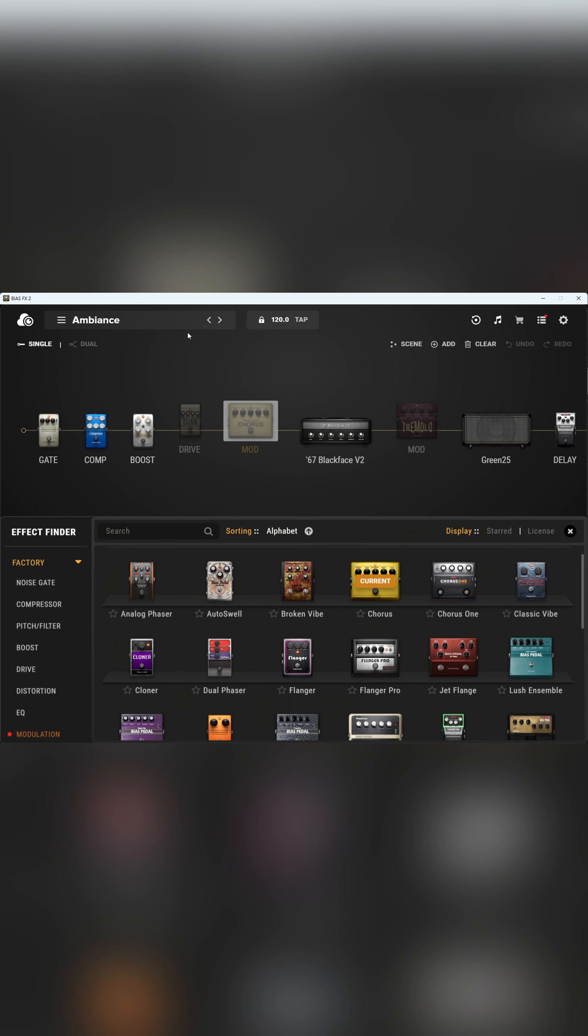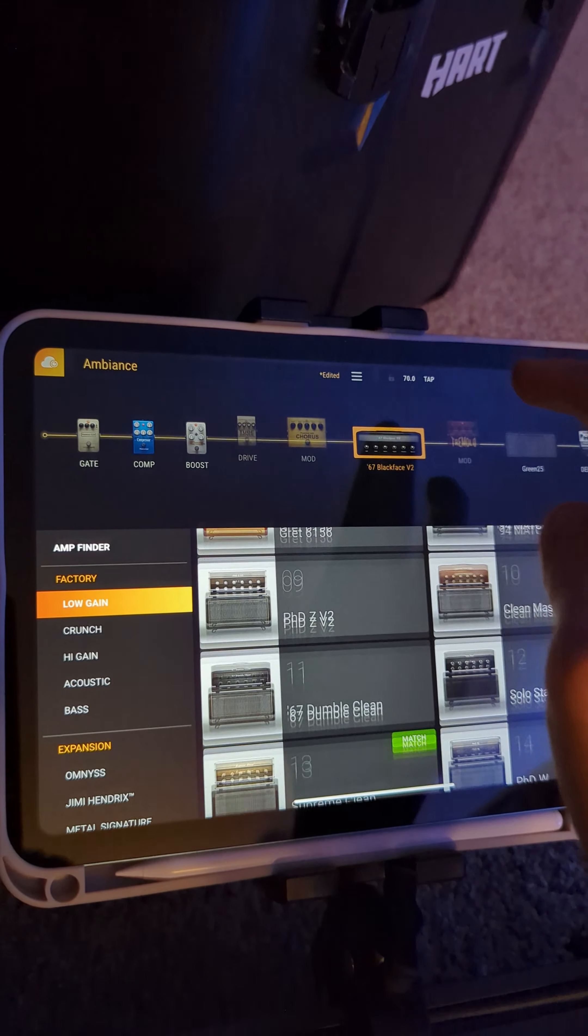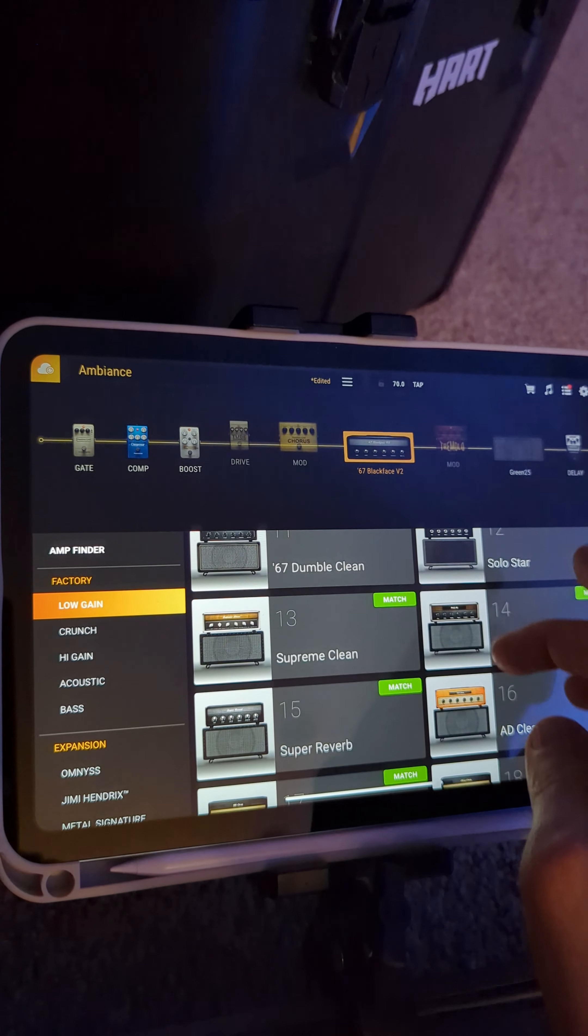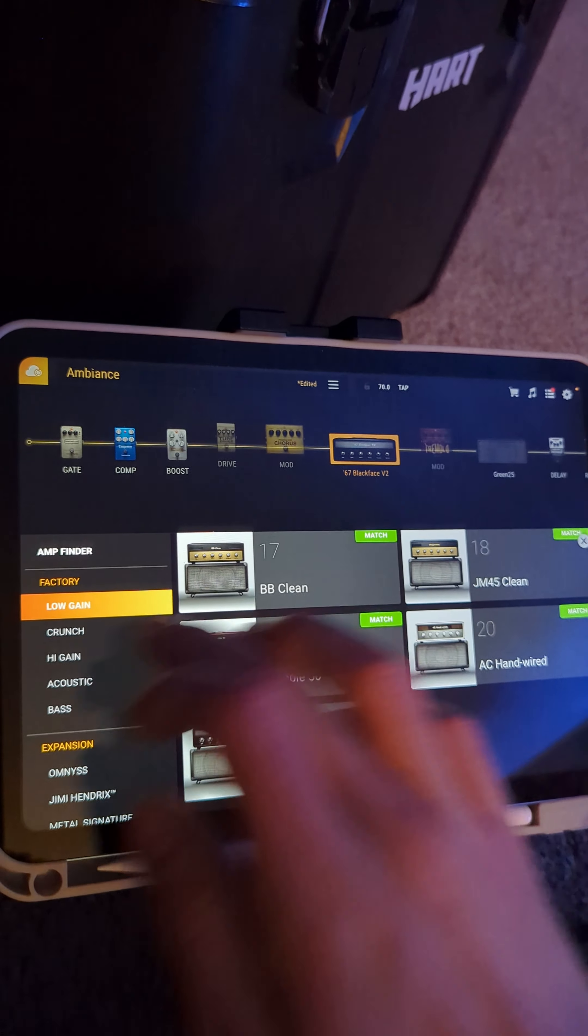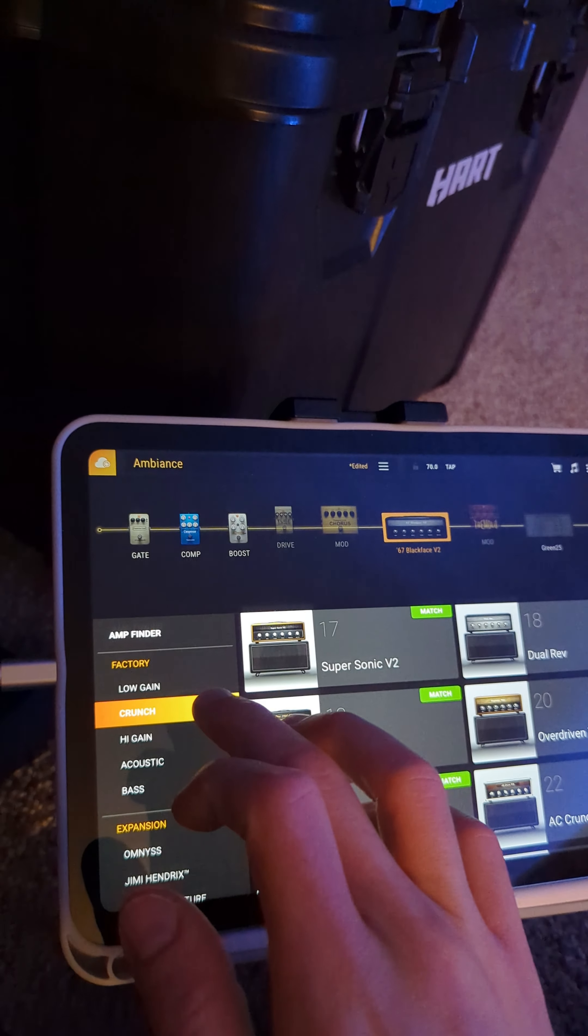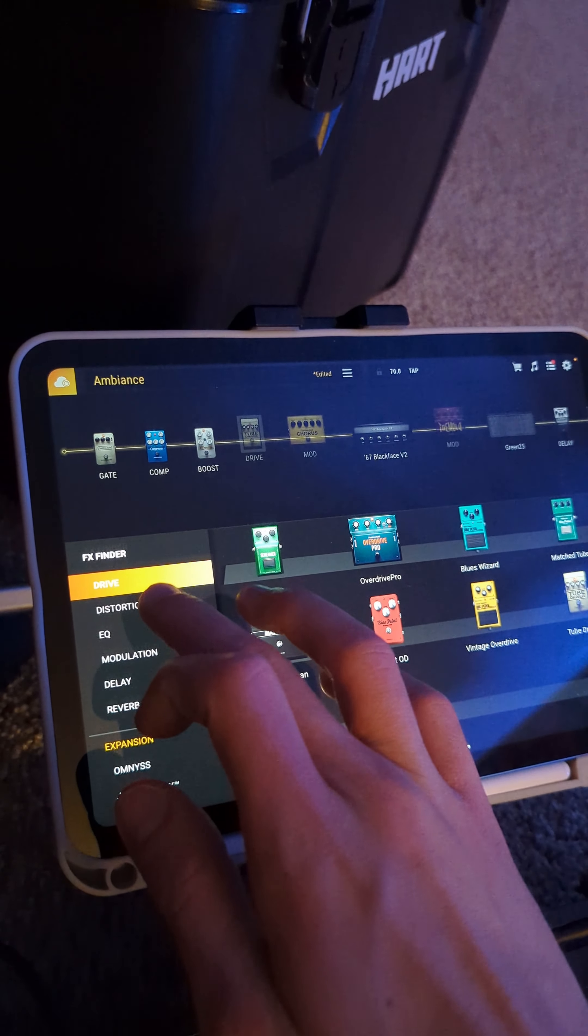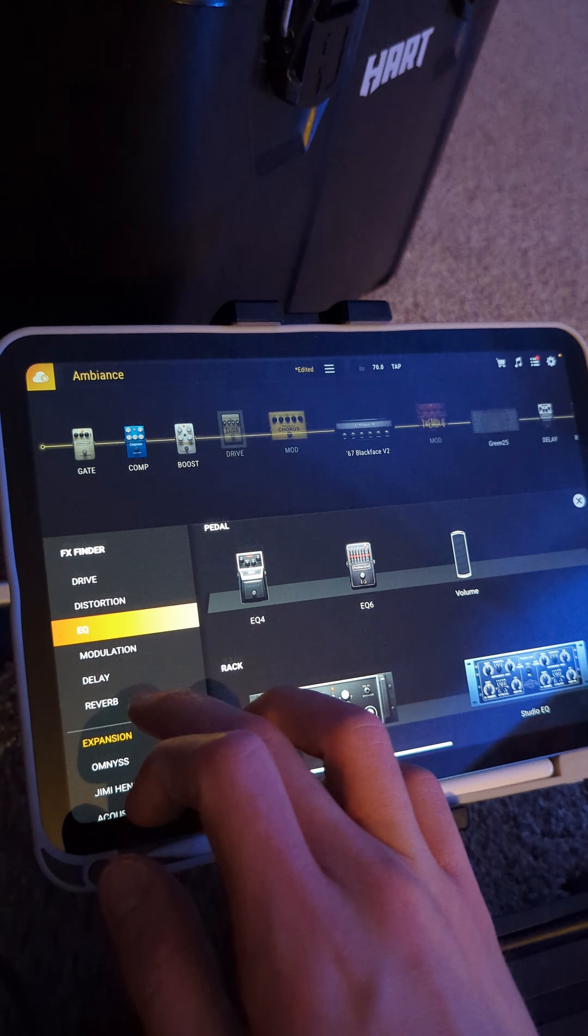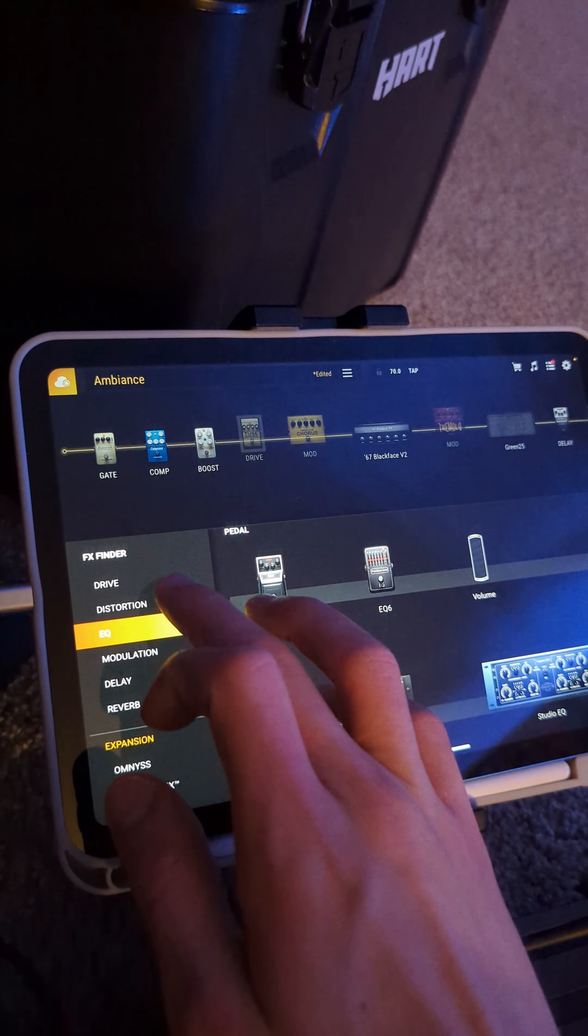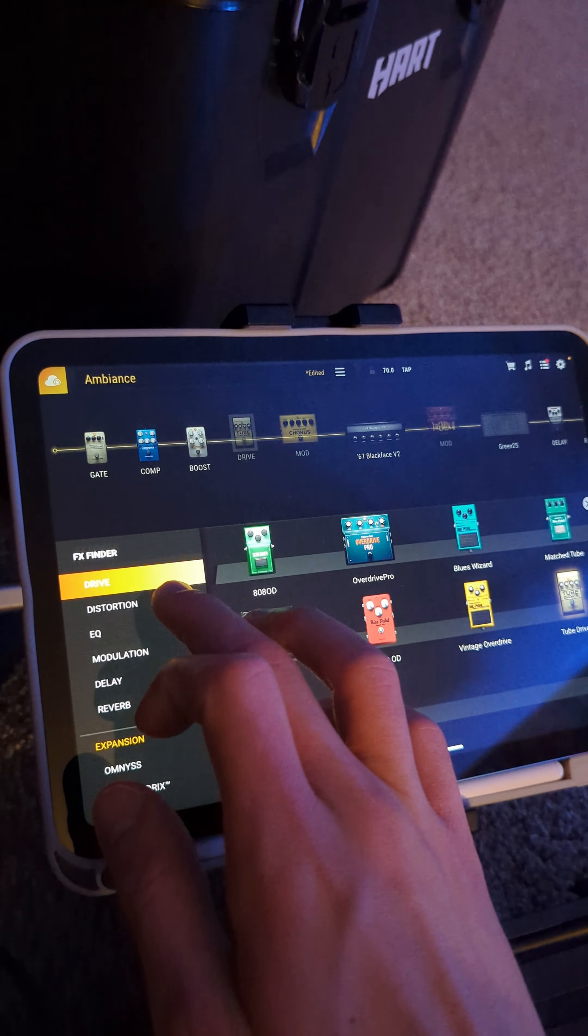So the software is pretty similar across all platforms. You have your choice of all the major amps that you would want from low gain to high gain, even some bass and acoustic. And of course all the different effects, drive, distortion, compression, you've got reverb delays, modulations.